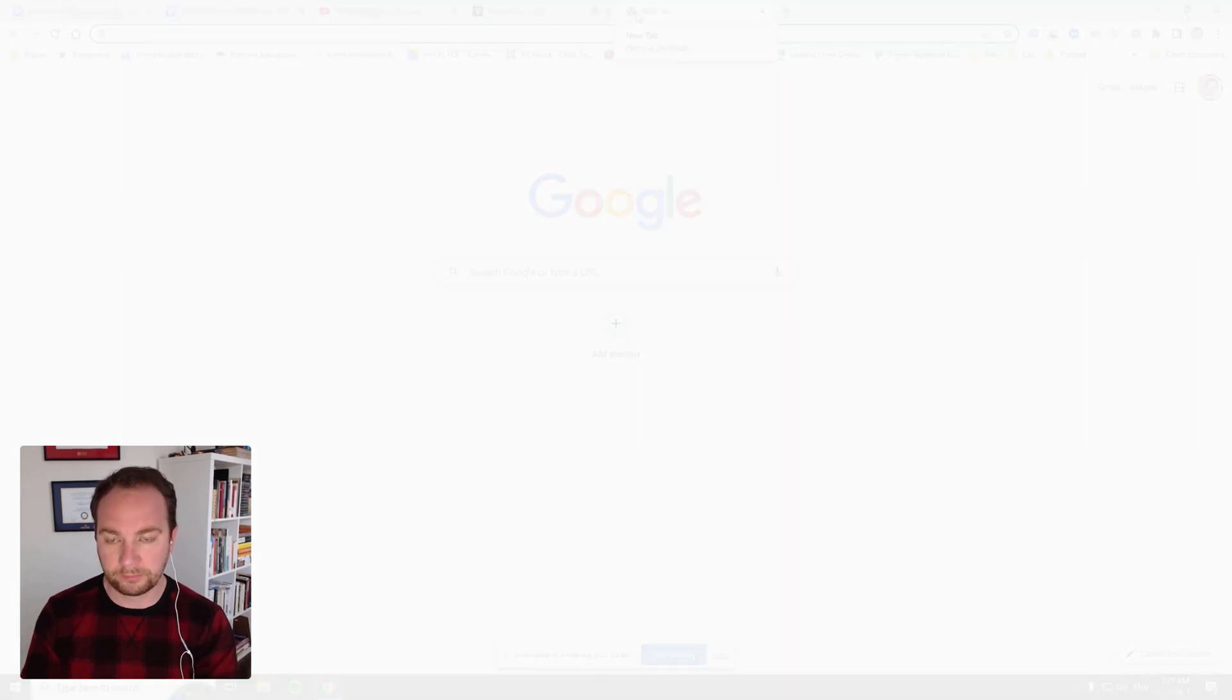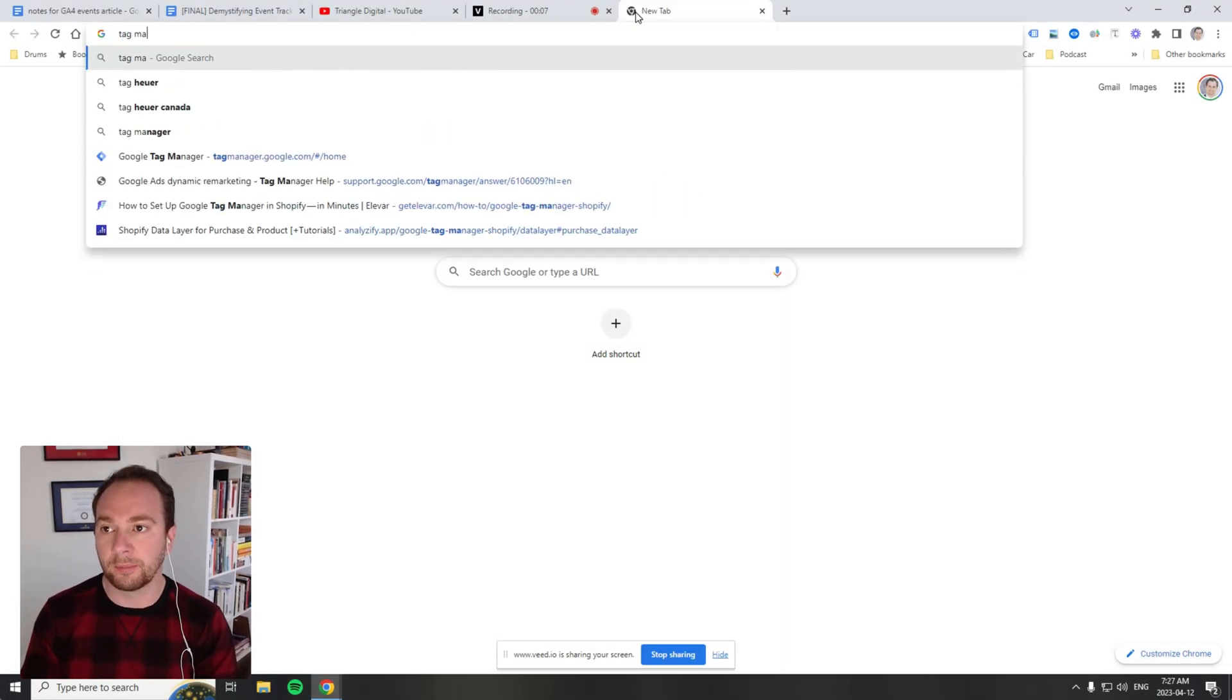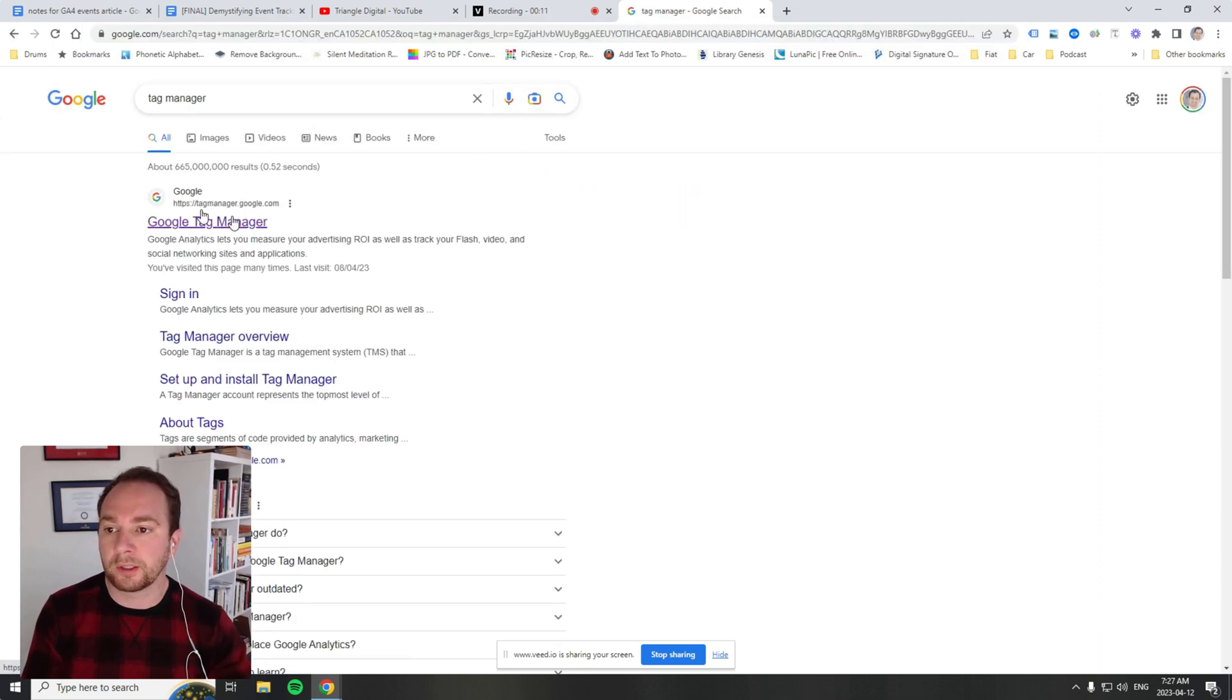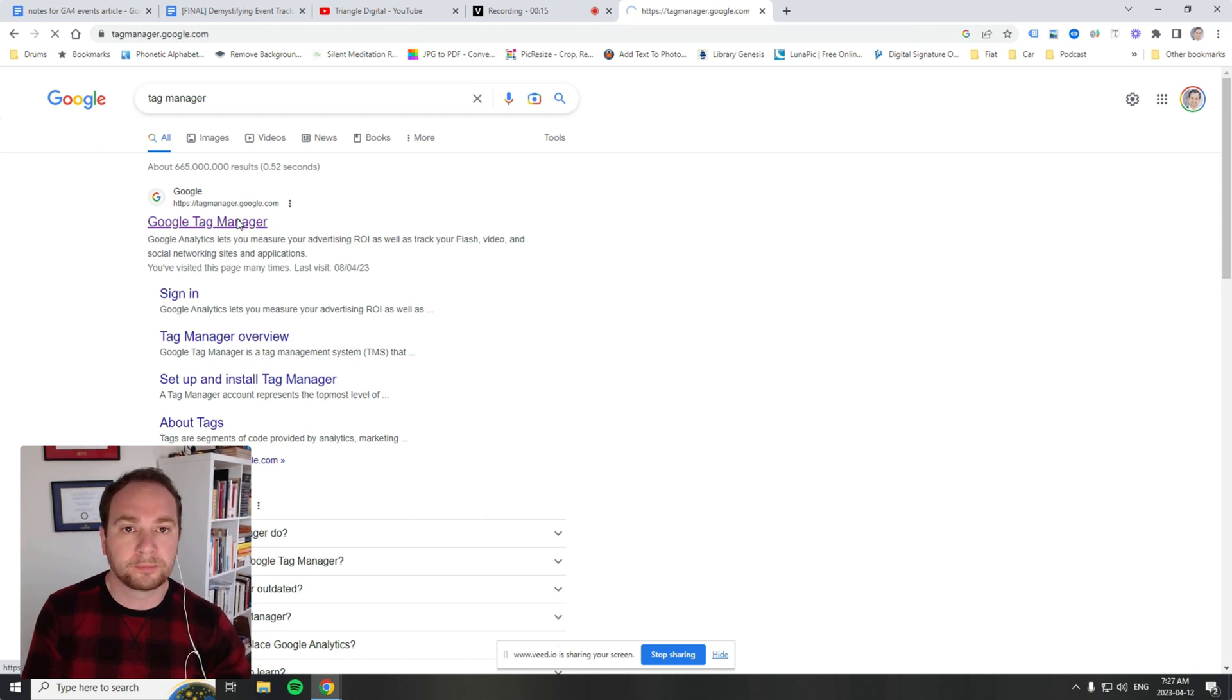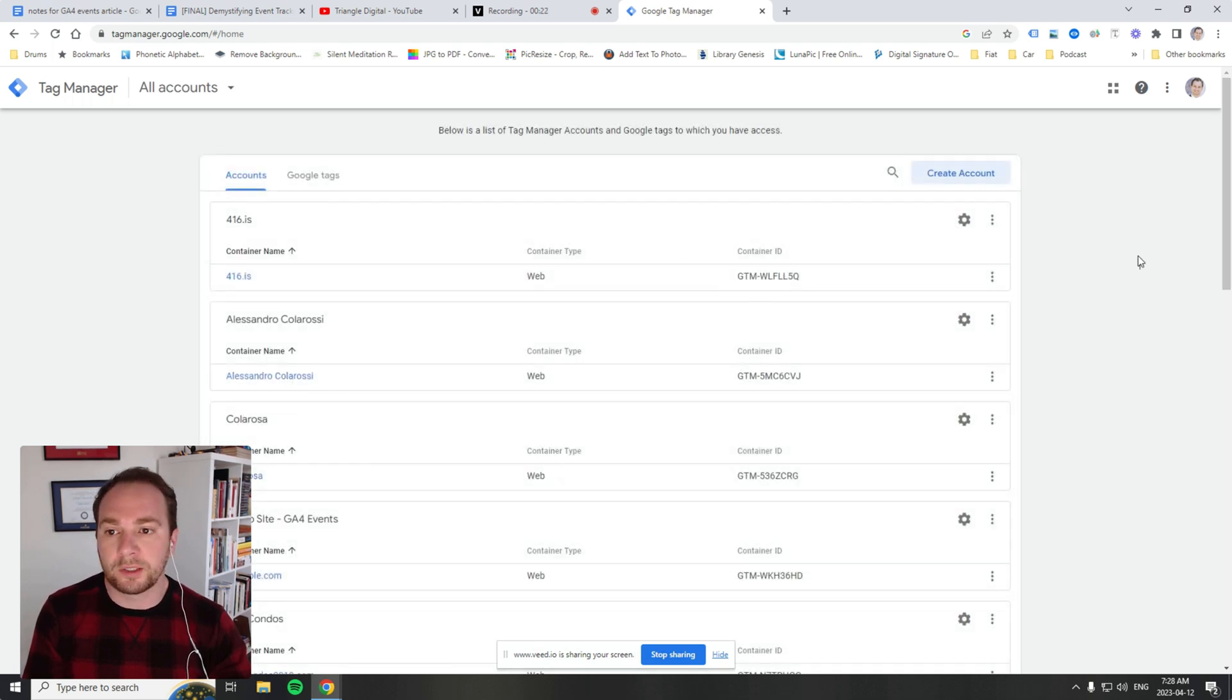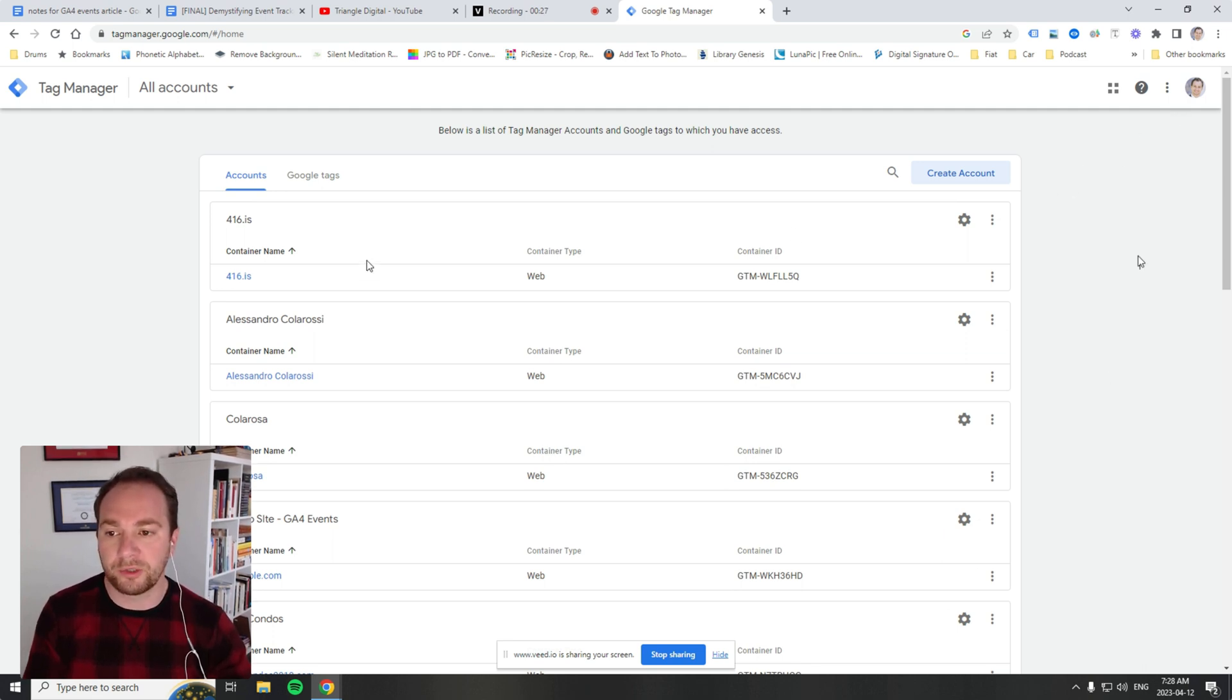Today we'll be going through Google Tag Manager, and the way I get there is by typing Tag Manager in the Google Chrome search bar. I click on this link here, which is tagmanager.google.com. This brings me to all the accounts that are associated with my Gmail account.